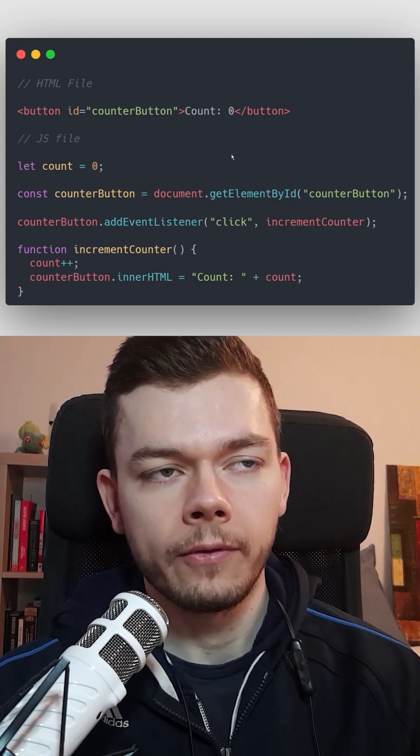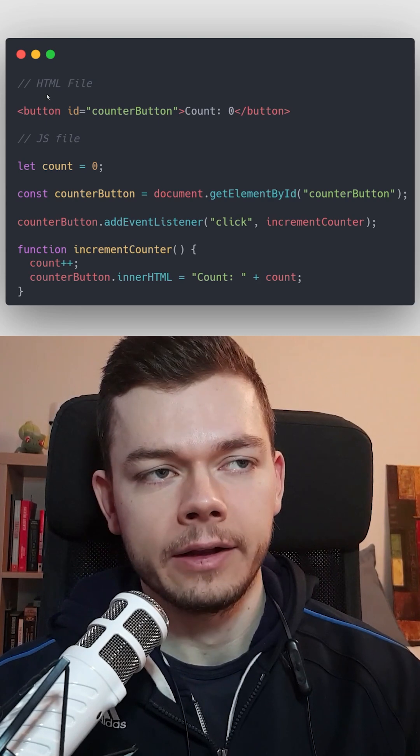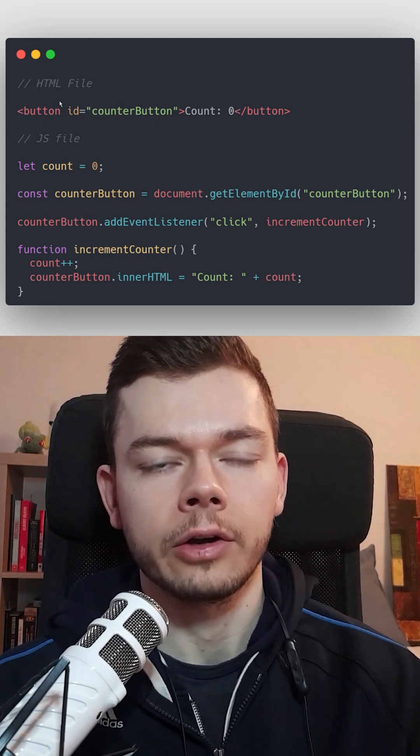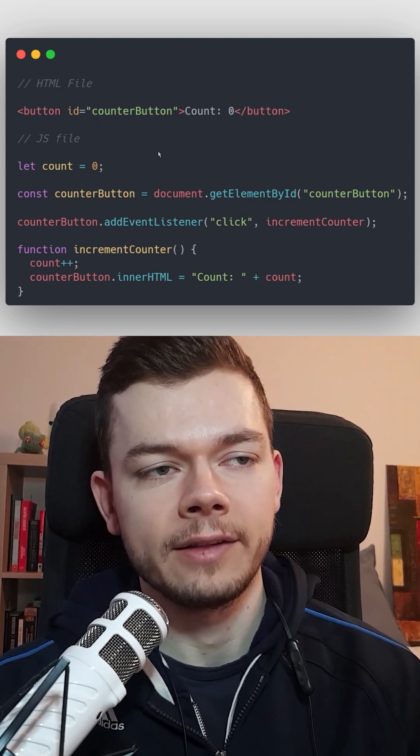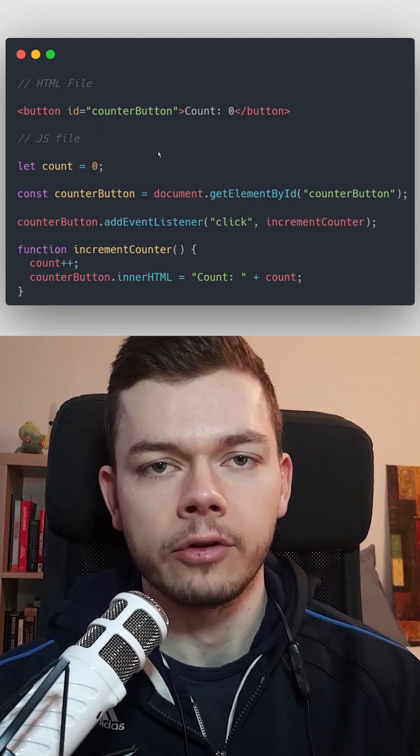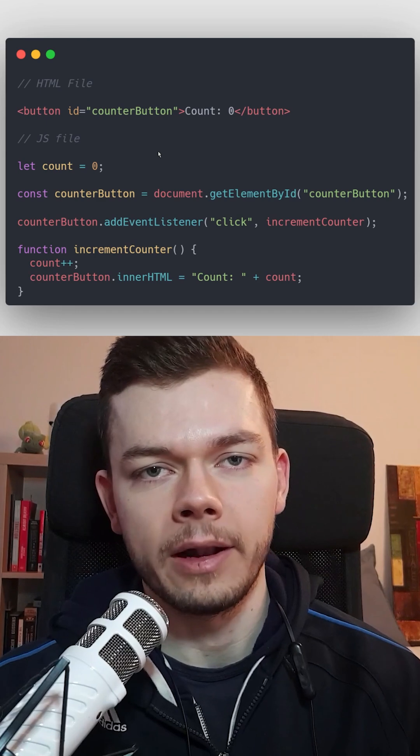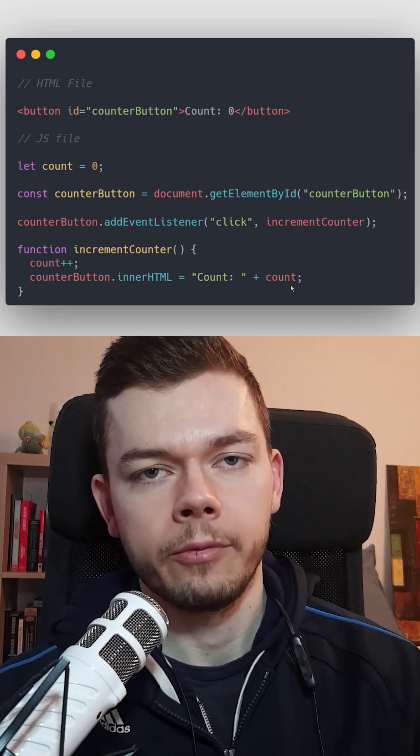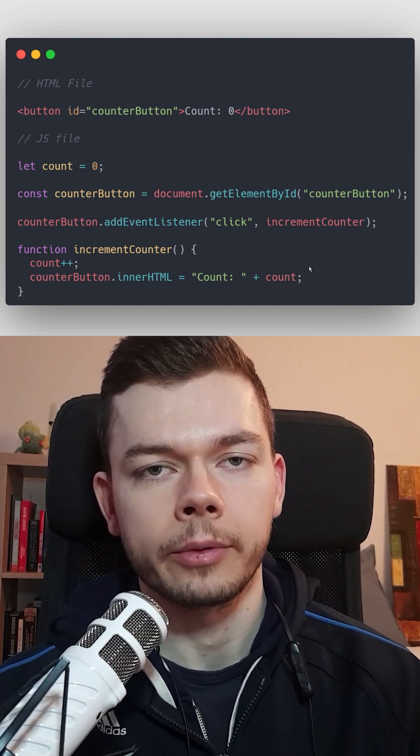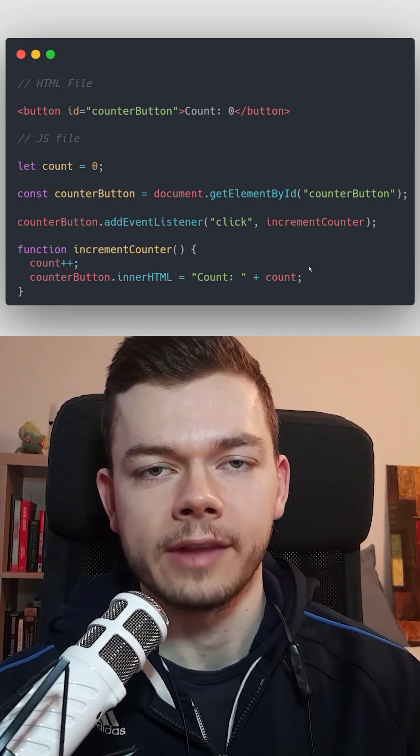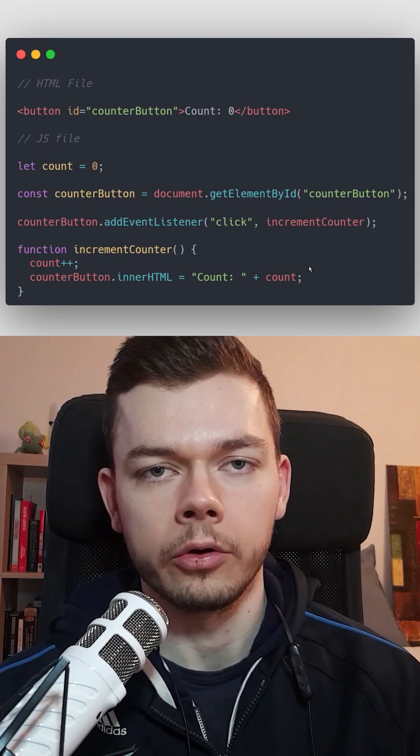In web development, we have HTML files that contain the structure of a webpage and JavaScript files that can make changes to this HTML file. Imperative means that we have to tell our JavaScript code each step it has to do along the way.